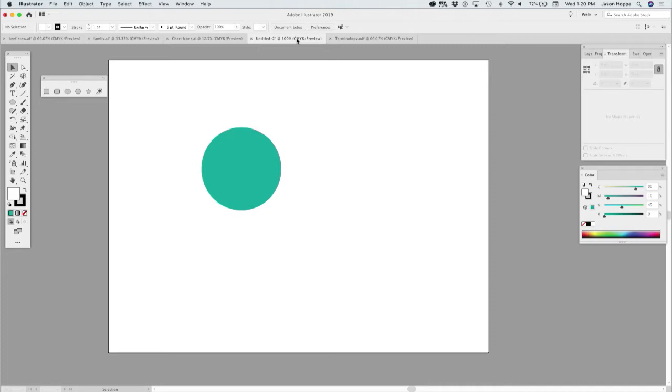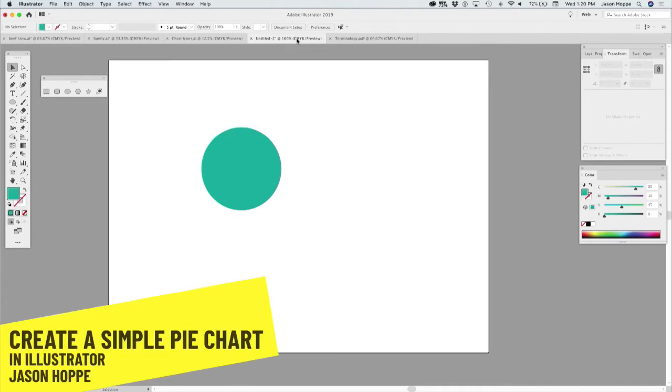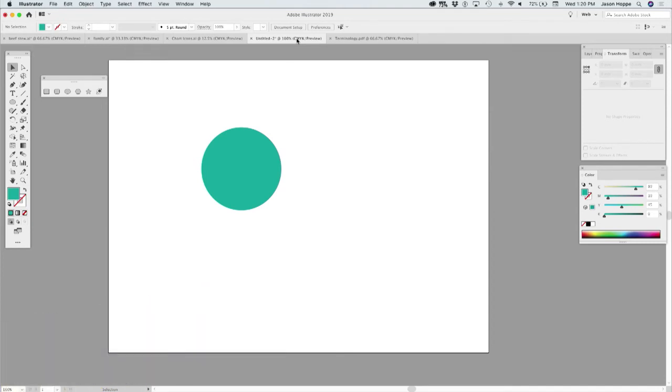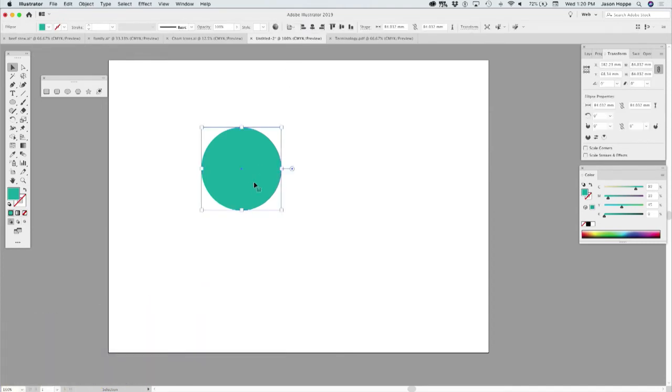So we're going to start off with just some really simple charts here. And the first thing that I'd love to show is the most incredibly stupidly simple pie chart. You've got a circle. Everybody knows how to draw a circle. But have you ever touched that handle right there?